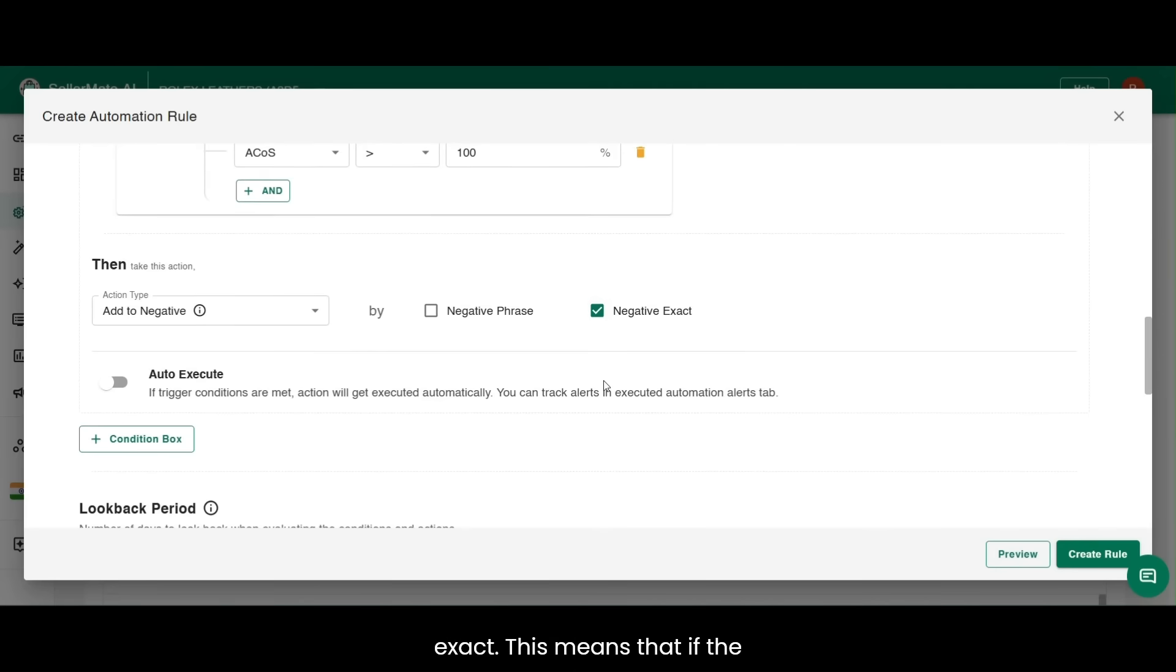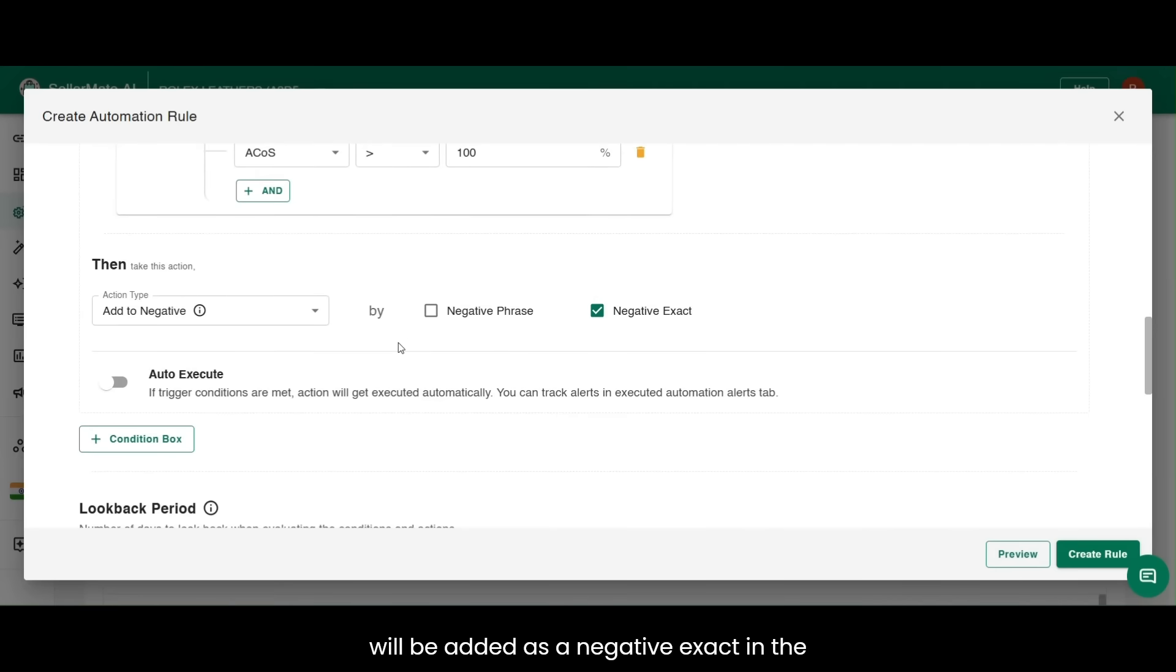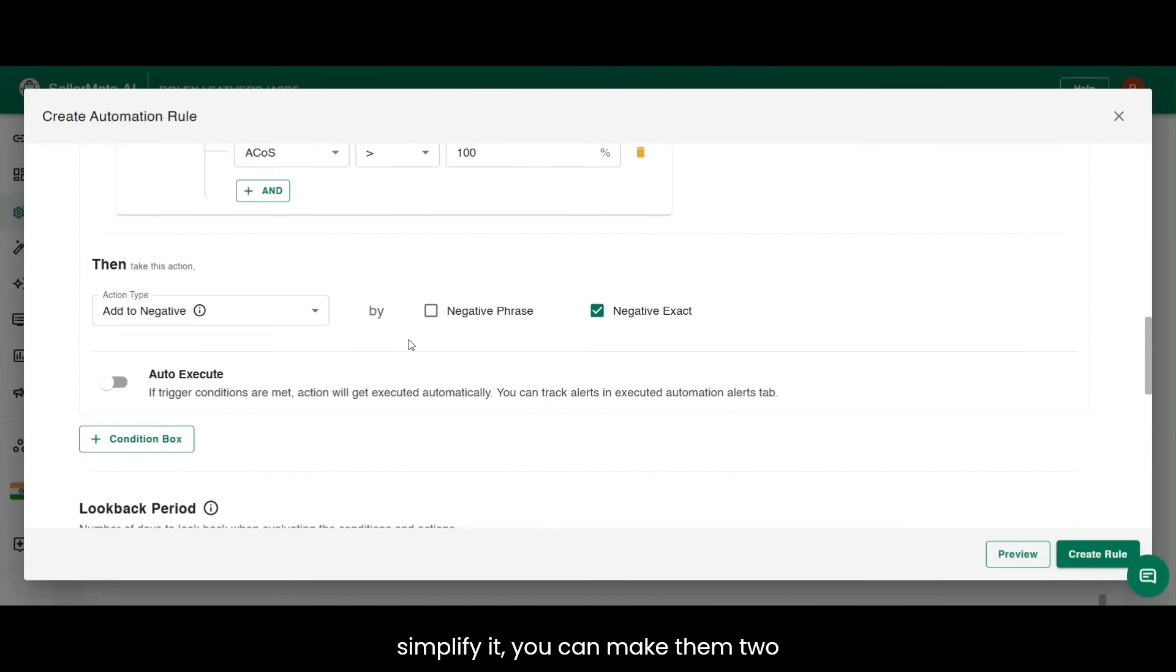This means that if the condition is met, then the search term will be added as a negative exact in the same campaign and ad group. To simplify it, you can make them two different rules separately.